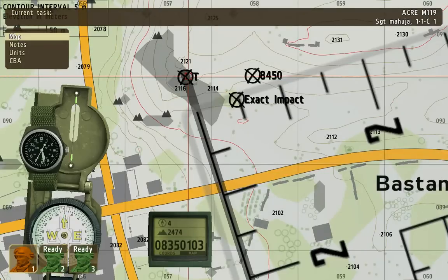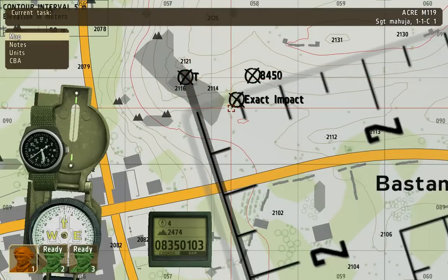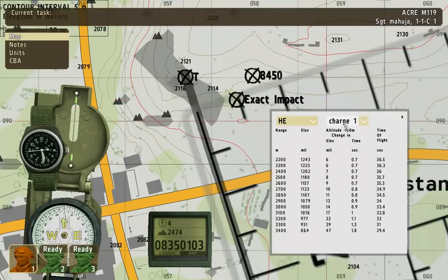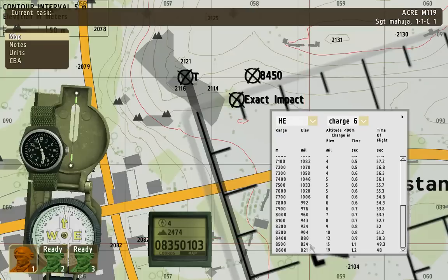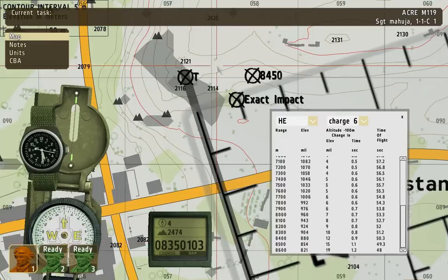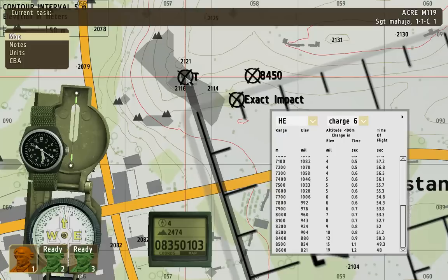For the range and elevation, we need to go back to the range tables and look at the correct charge being used. You have to look at the difference between these numbers — for every 100 meters, you have to change 26 mils. Since we're only doing half of that, because it was exactly 50 meters off, we get 13 mils.